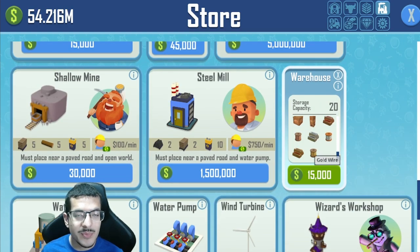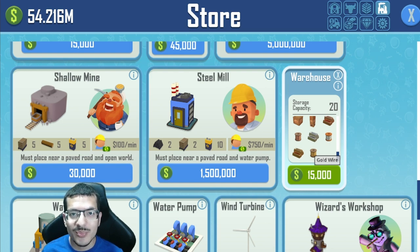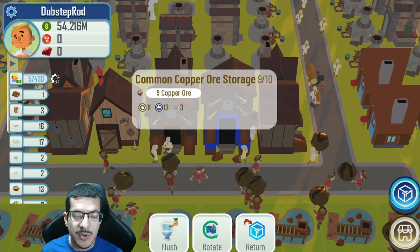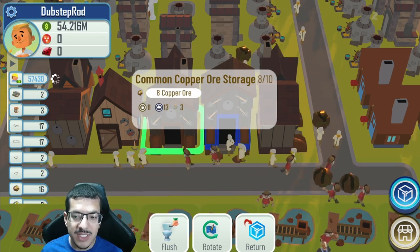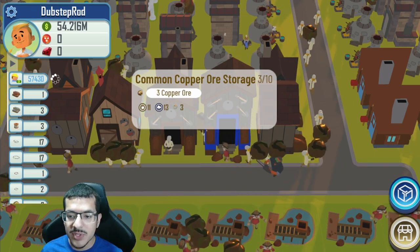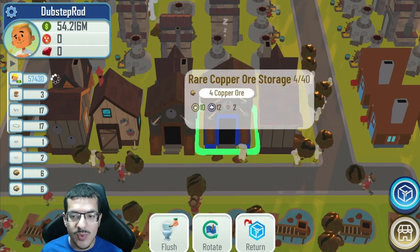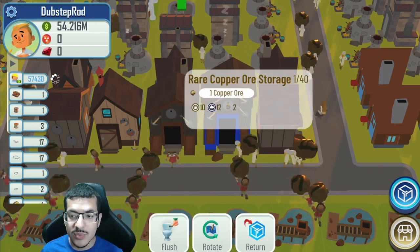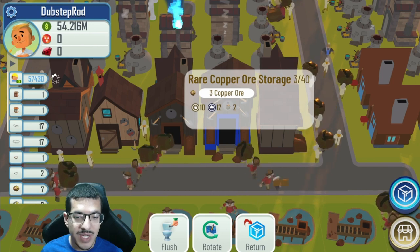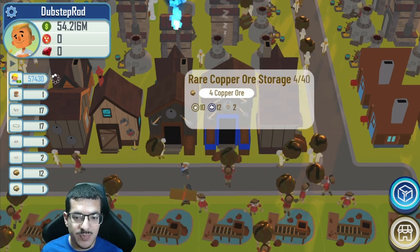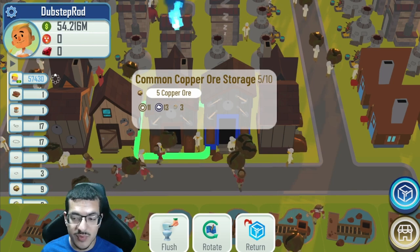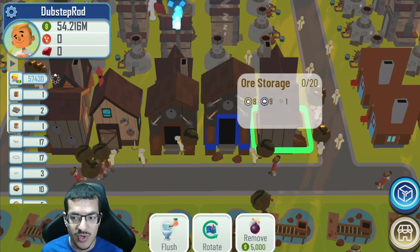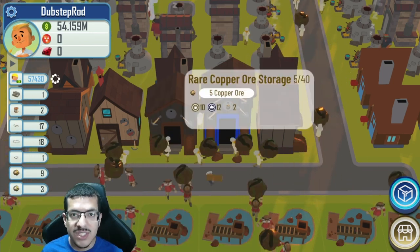The copper ore storage NFTs are now placeable in the game. I have earned the common one and the rare one. The common one holds 10 items and the rare one holds 40 items. They only hold copper ore, and the panner houses should prioritize putting copper ore into these NFT storages before they put copper ore in the regular ore storages.